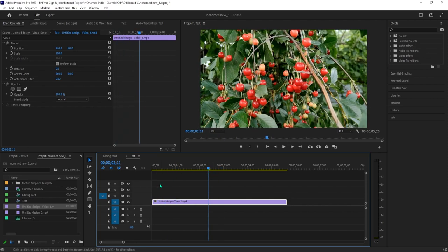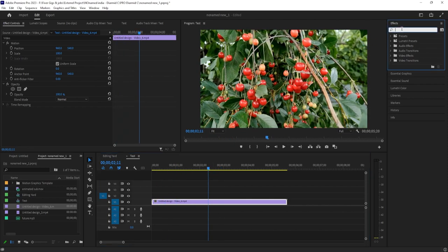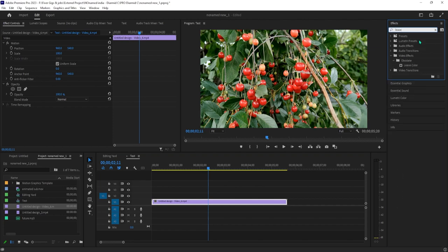Let's begin by going over to the effects panel and typing 'leave color' into the search box. Drag the leave color effect onto your clip on the timeline.